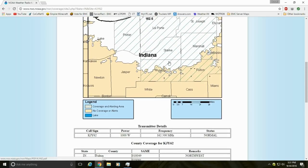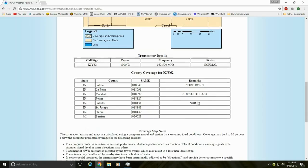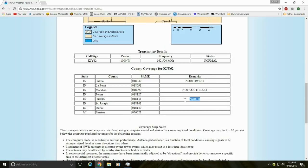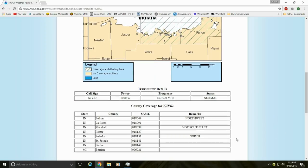If I wanted the SAME code for only Stark County, I need to find it here — 018149 would be the SAME code. There are remarks here noting coverage only extends to, for example, northern Pulaski County, which is why there's a remark saying 'north.' That's just an example.